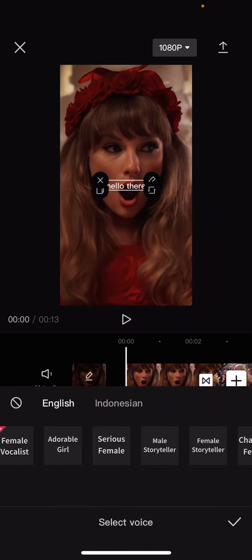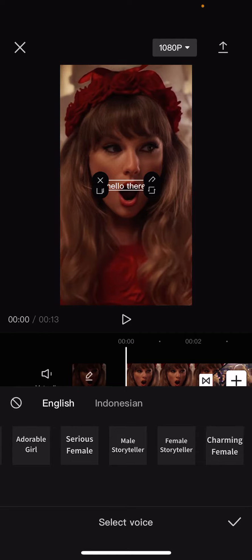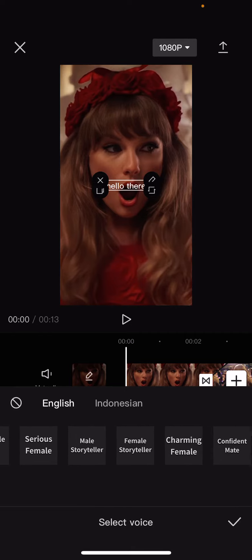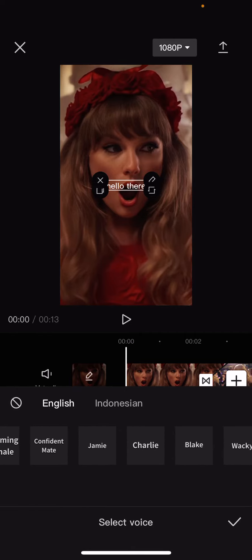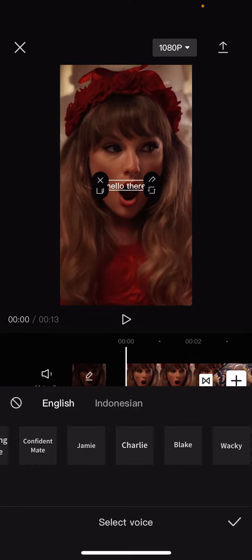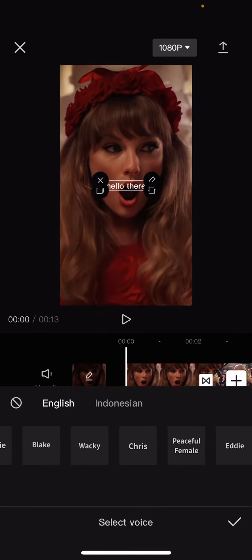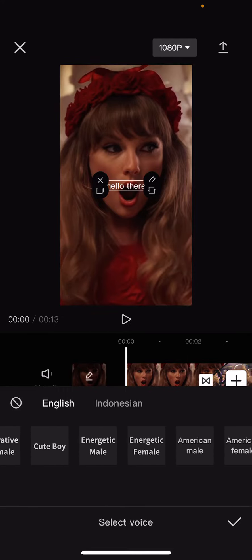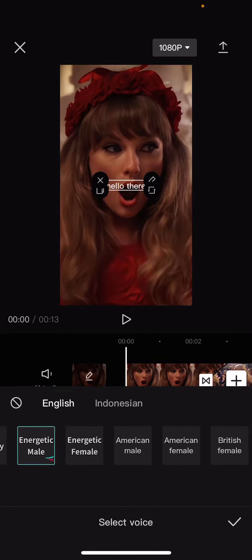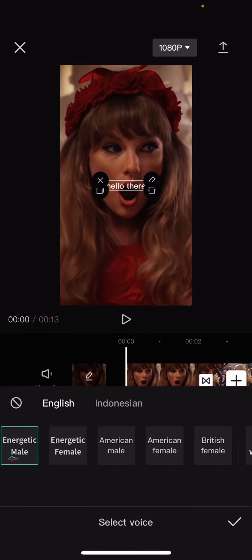Serious Female, Male Storyteller, Female Storyteller, Charming Female, Confident Male, Jamie, Charlie, Blake, Wacky, Chris, Peaceful Female, Eddie, Alex, Normal Male — there's just a lot, oh my gosh, there's a lot now.